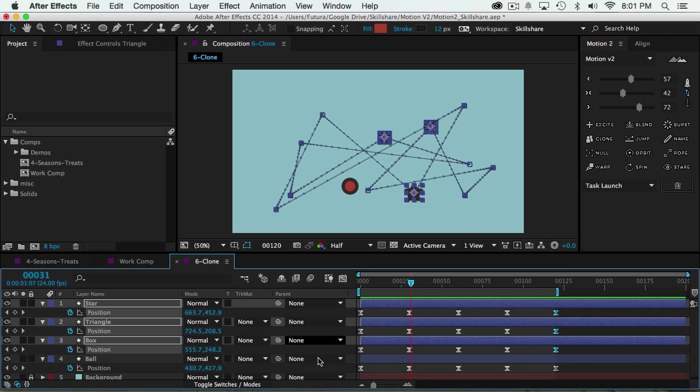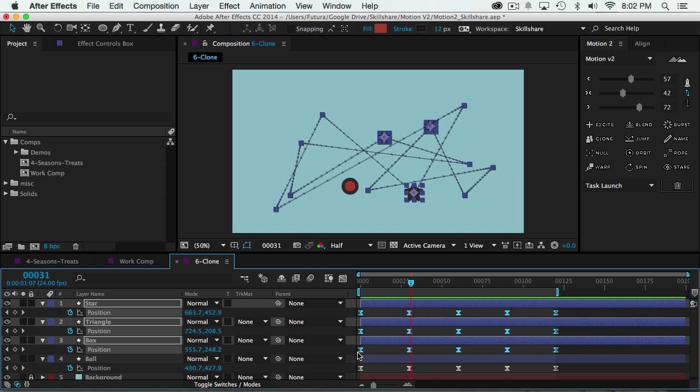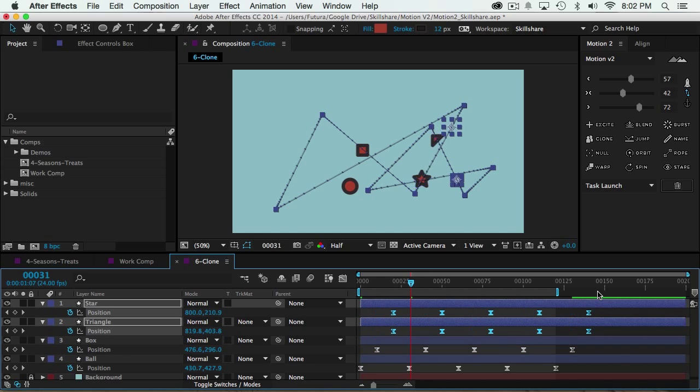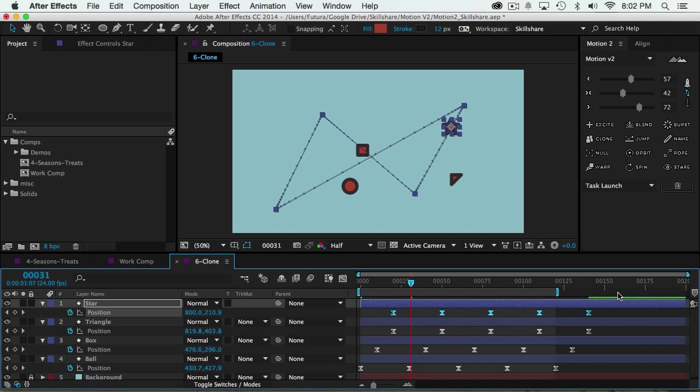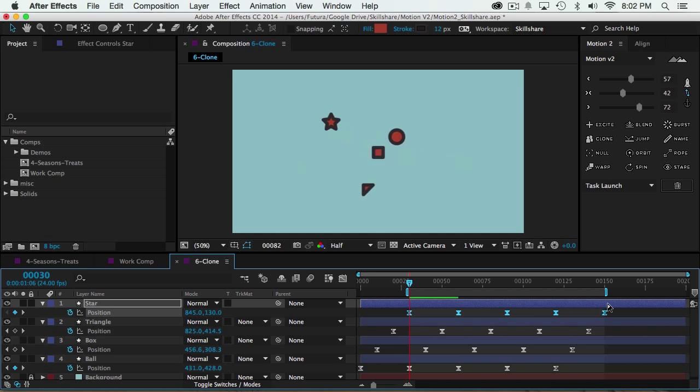Now let's say I wanted to offset them so they're not all moving at the exact same time. I'll select all these keyframes and move them forward 10 frames. Then I'll select this set, move them forward 10 frames, and grab that, move it forward 10 frames. Then I'll move my preview area to be there. And now the animation is a little bit more randomized.